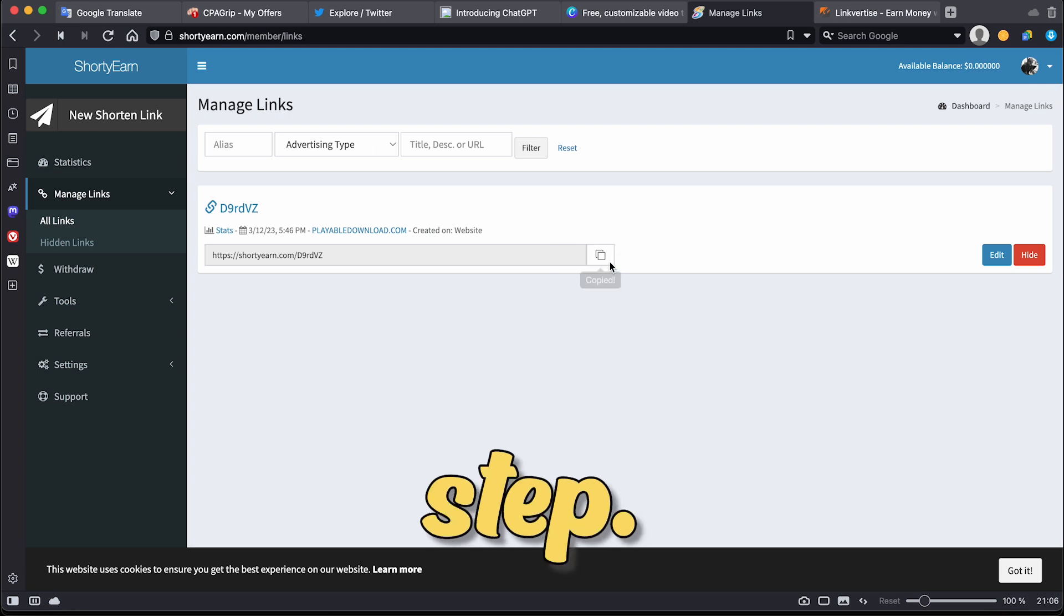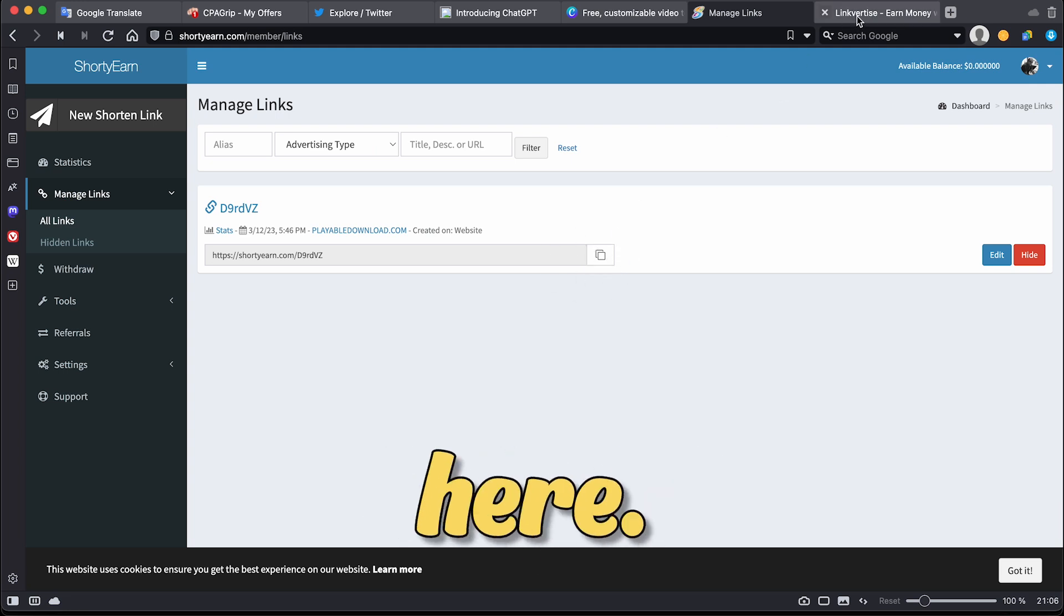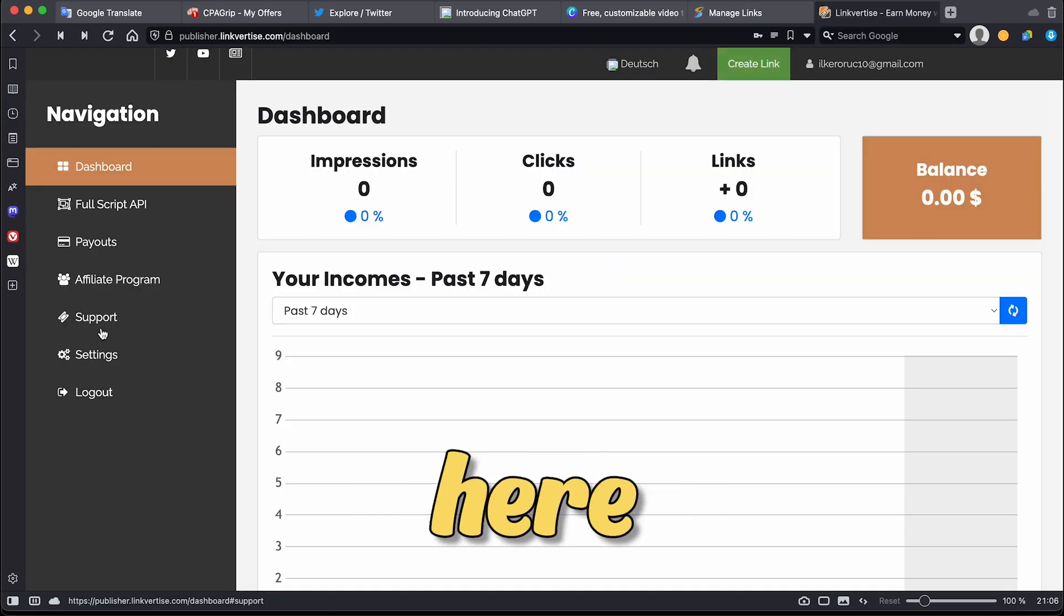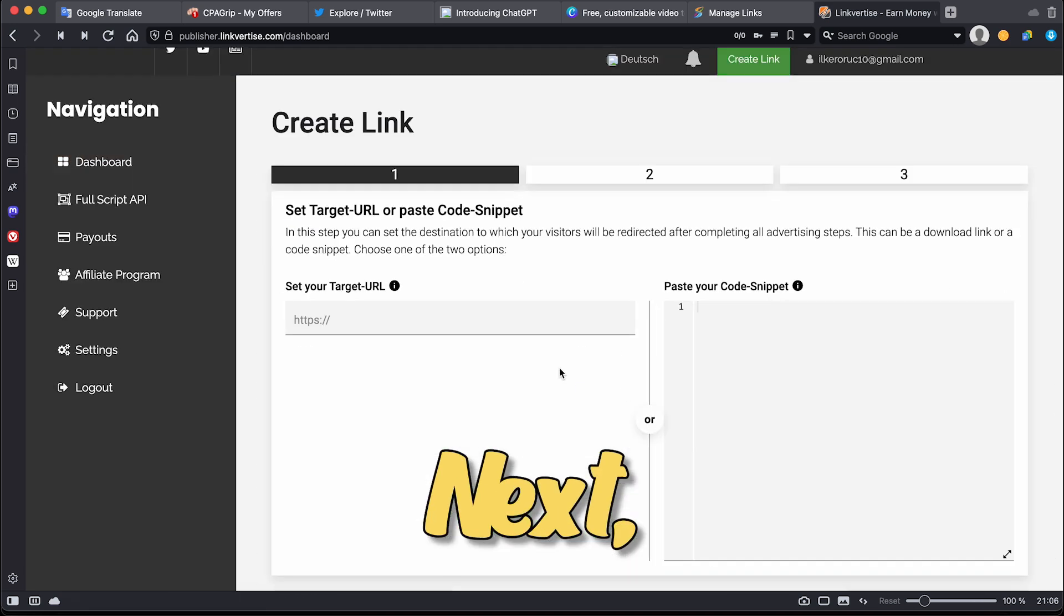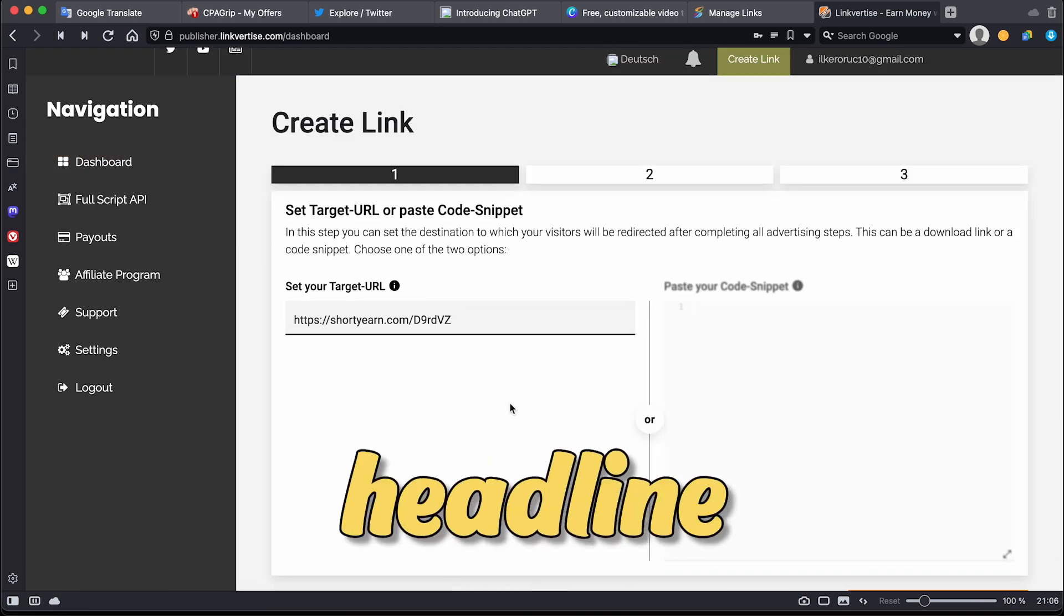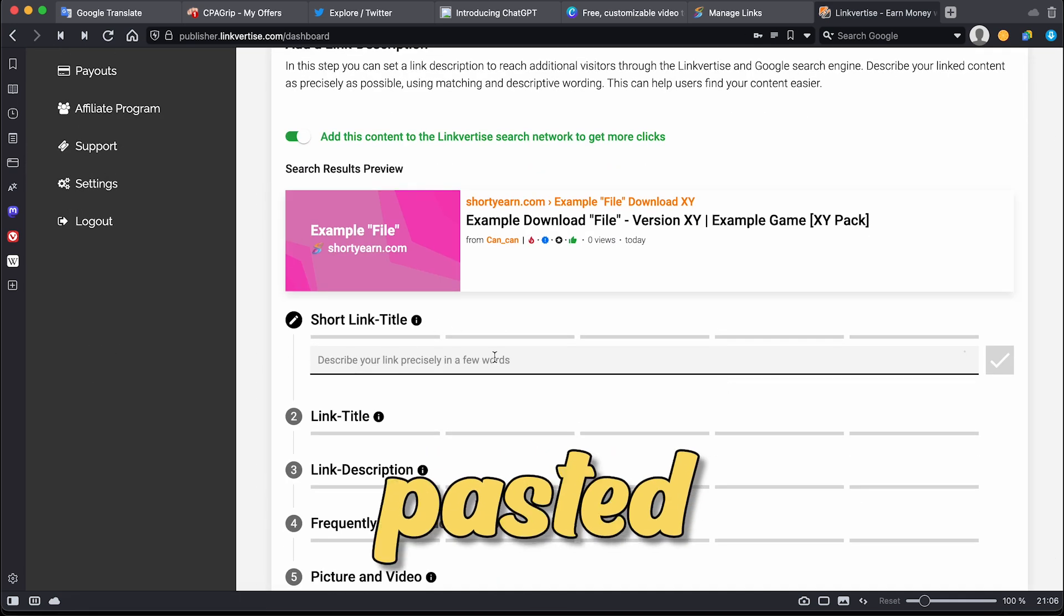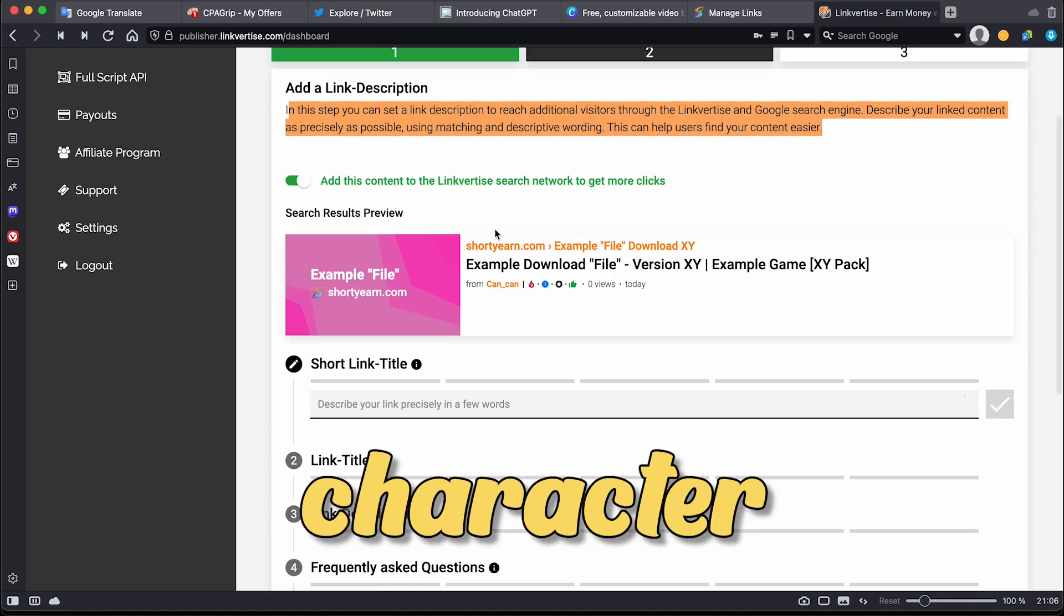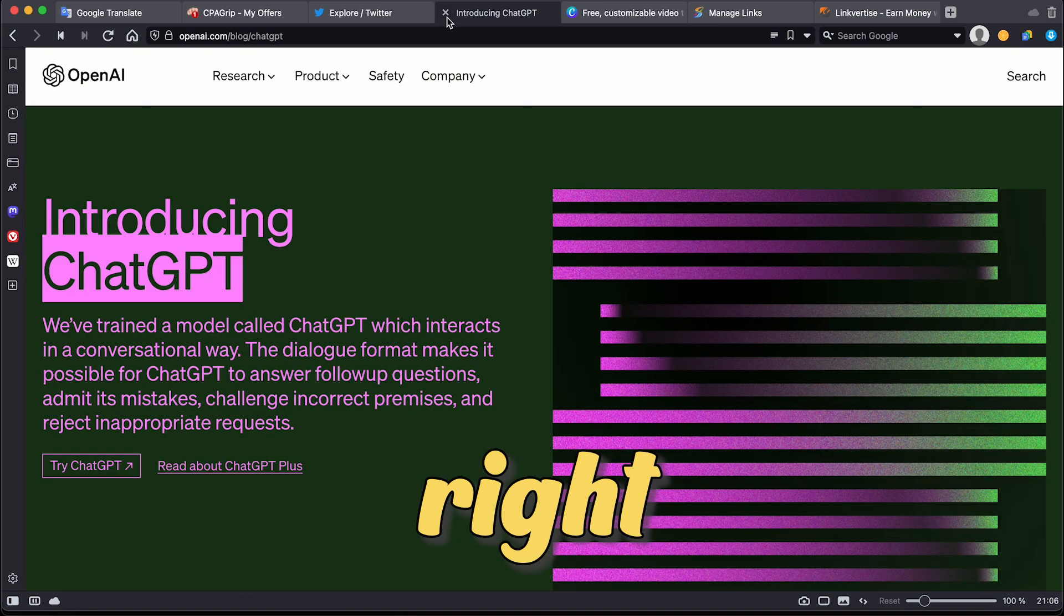Now, to move on to the next step, just click on create a link up here, paste the shortened URL from Shorty Earn, and click on this button. Next, you need to copy the headline of the CPA offer and paste it here to make sure it fits within the character limit. Then, click on check right here.